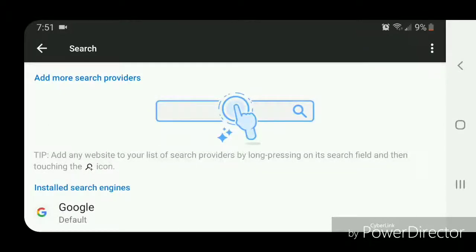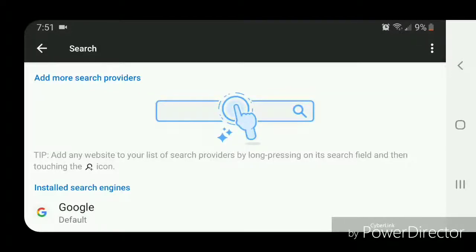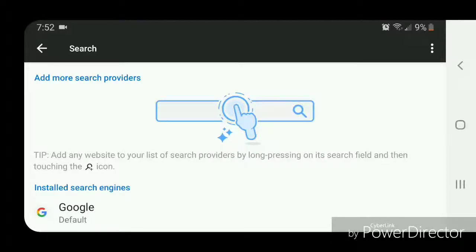It says 'Add more search providers.' Tip: Add any website to your list of search providers by long pressing on its search field and then touching the magnifying glass icon with plus symbol.